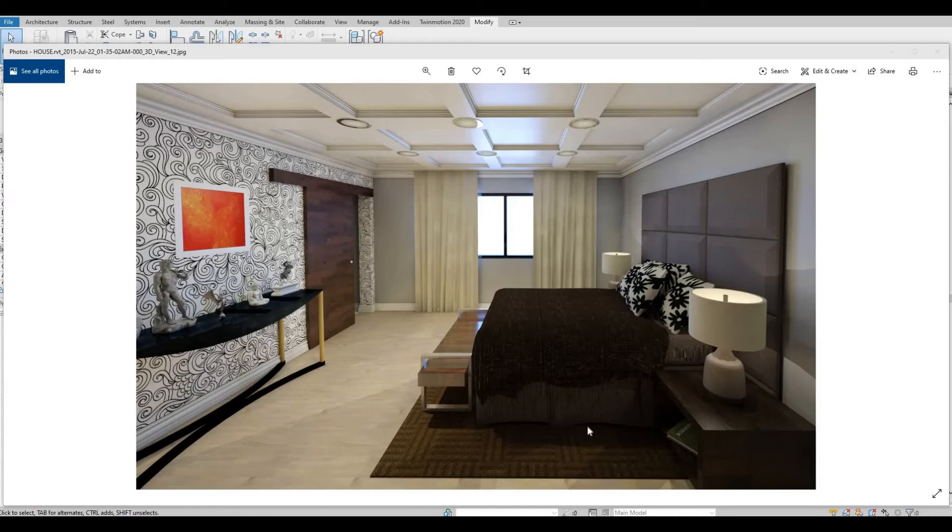Hi everyone, welcome back to my channel. In today's video I will show you how to create a coffered or waffle ceiling in Revit. Let's get started.